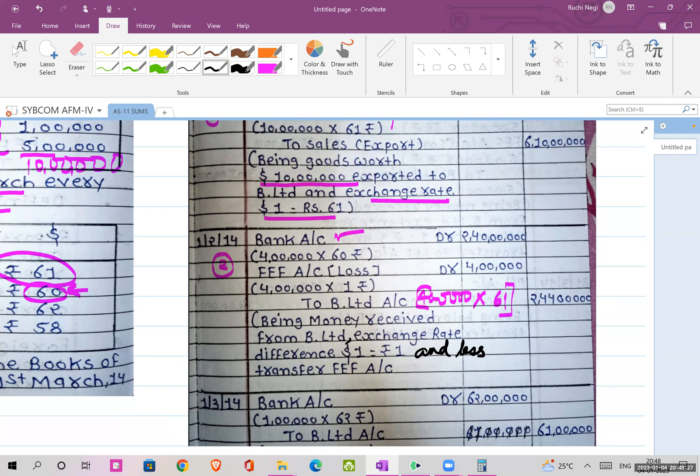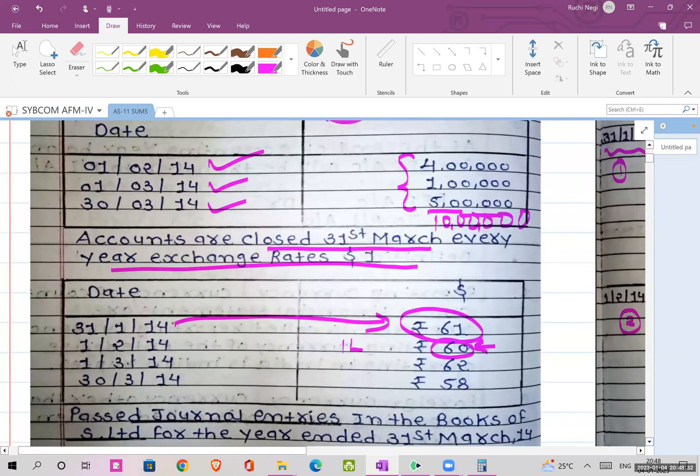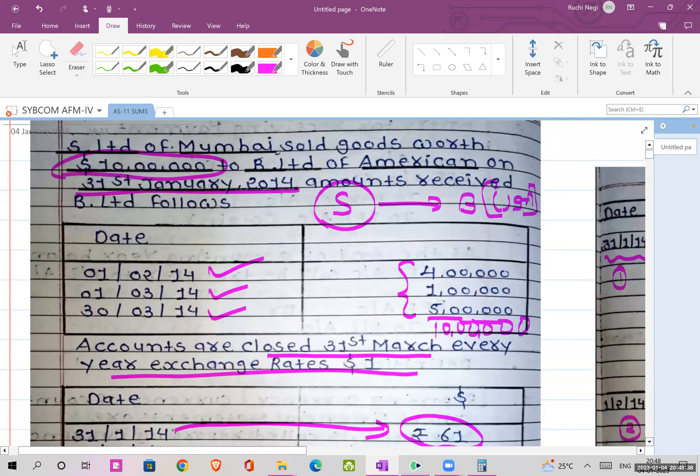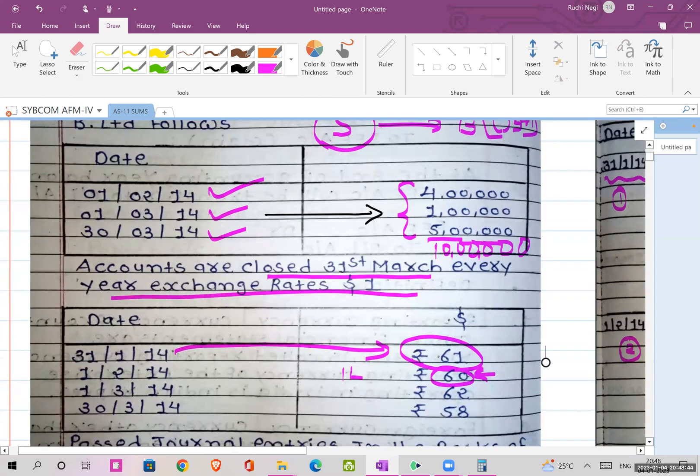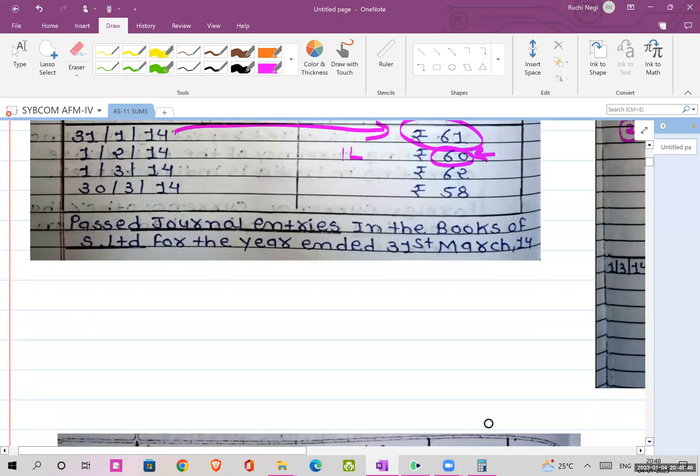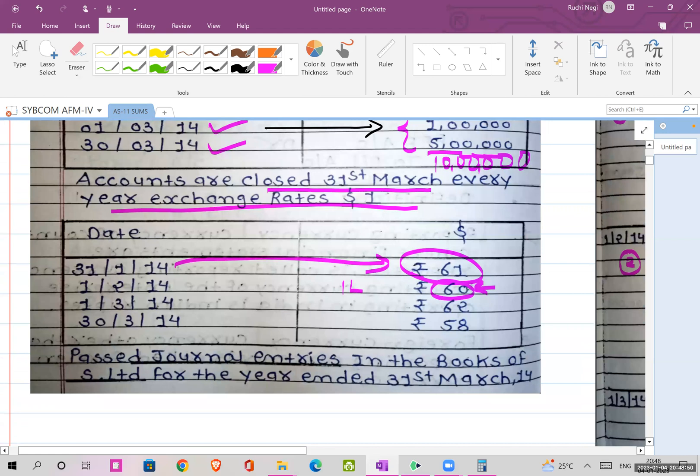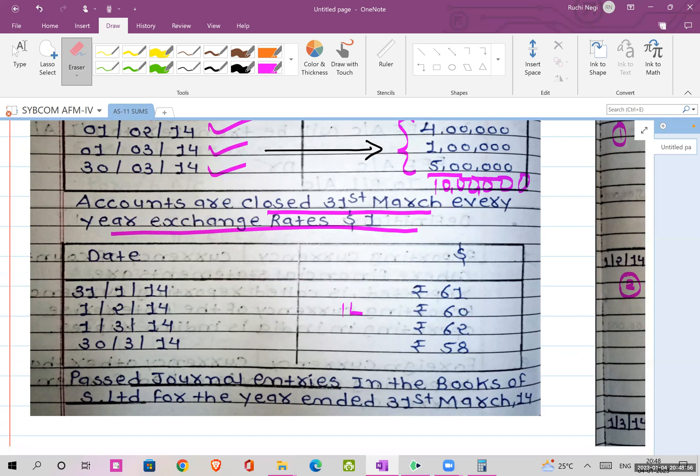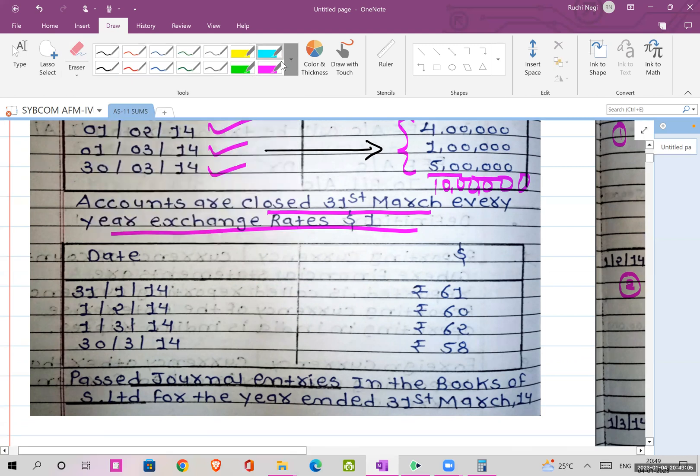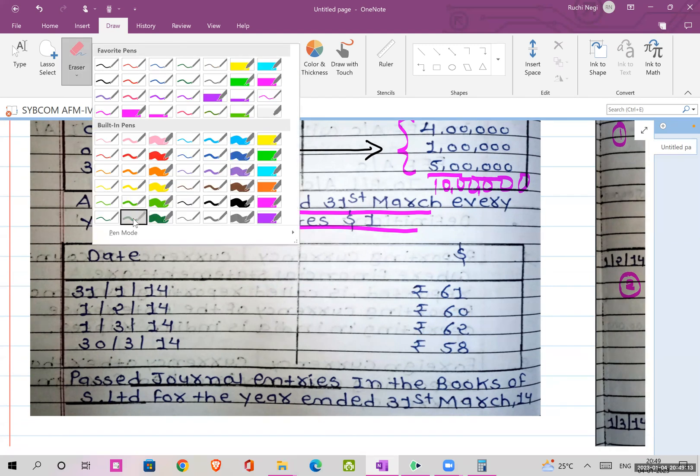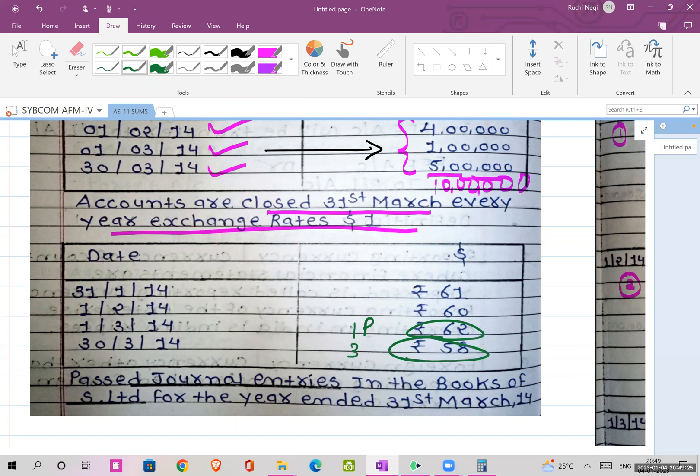Next payment you have to get on 1st March. How much? 1 lakh dollars and the exchange rate is 62. You're receiving more now. The deal was at 61 and now it's going at 62, so 1 rupee extra. It is profit for you. In the third case it is 58 rupees, so you're getting 3 rupees less, which is a 3 rupees loss.